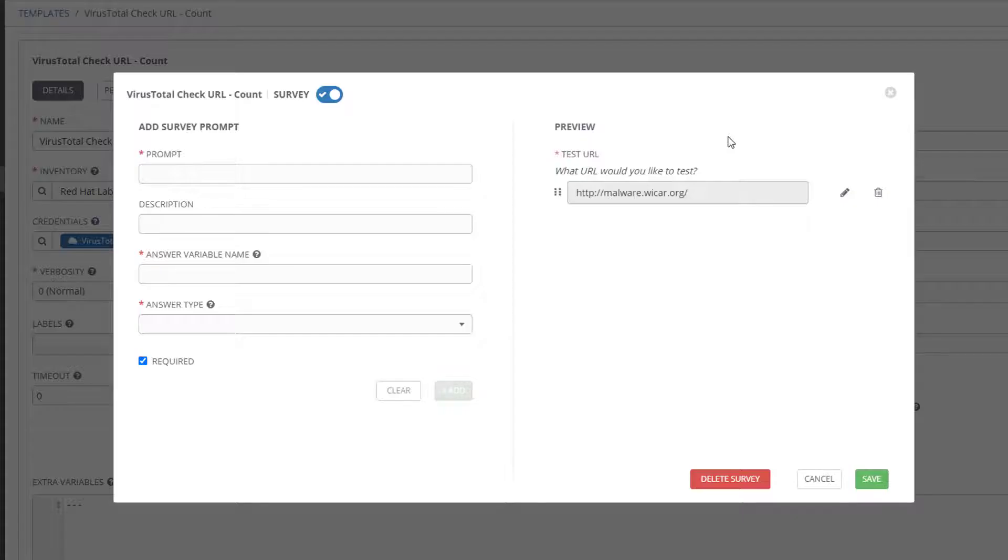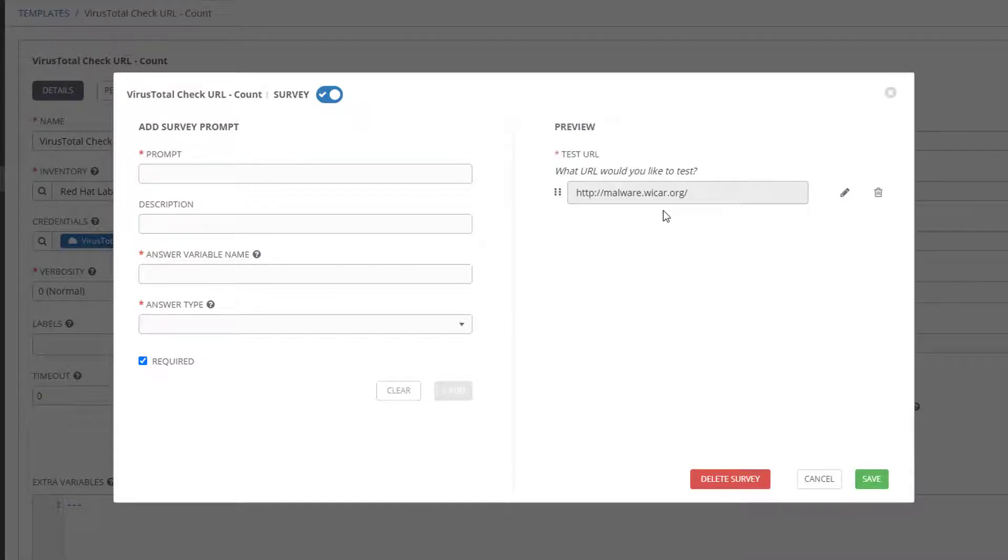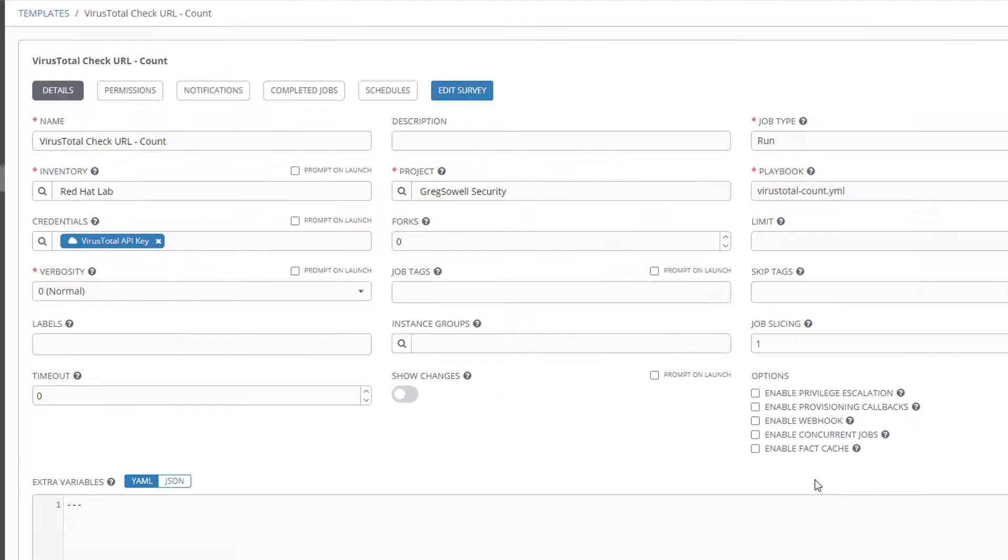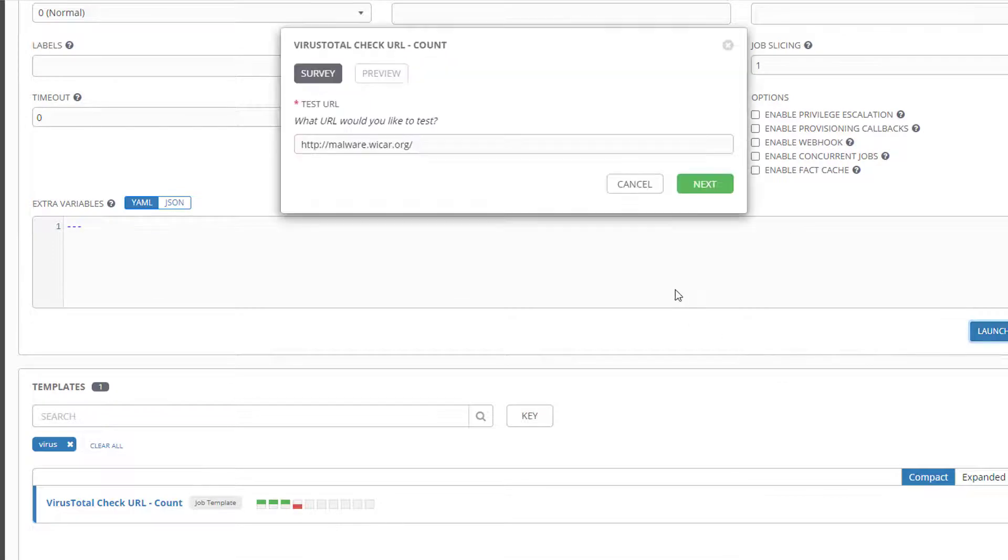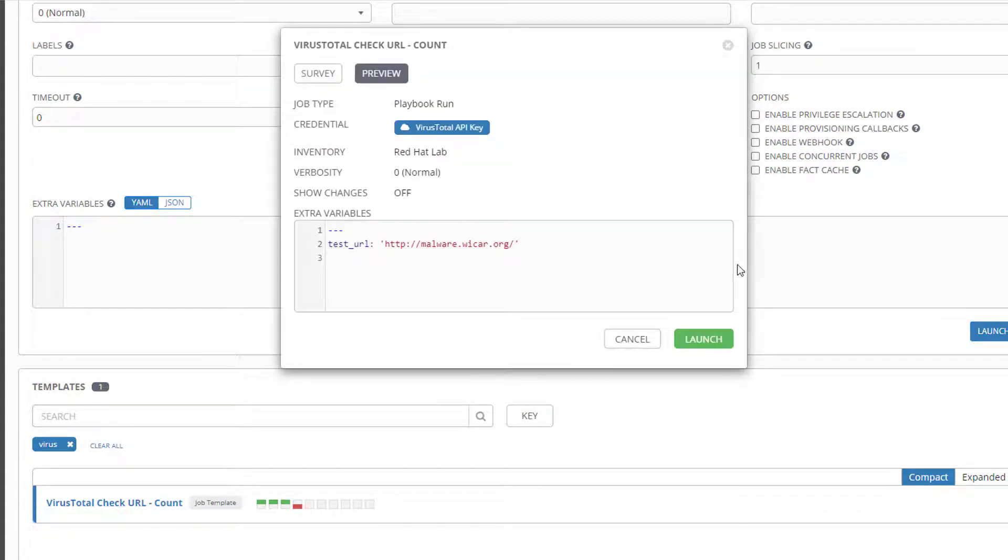So I'm using a survey and a survey allows you to gather additional information from the user. In this case I'm basically popping up saying hey, what URL would you like to test? And by default I have the malware test site in there.